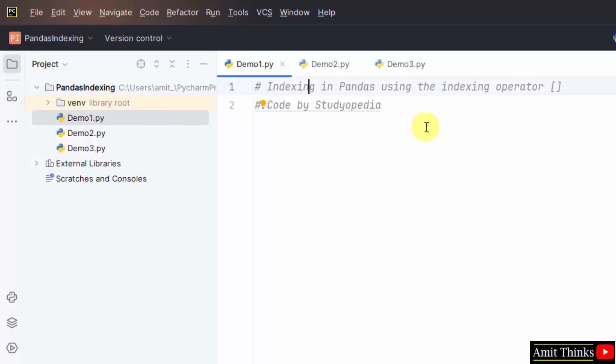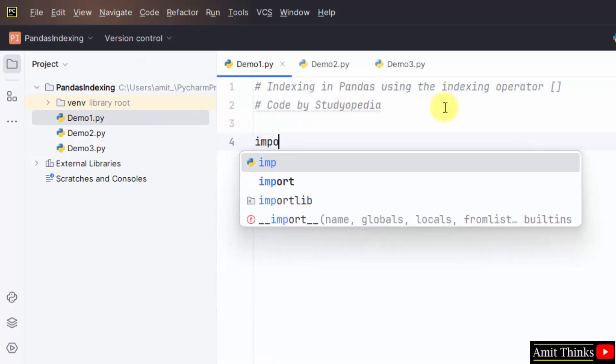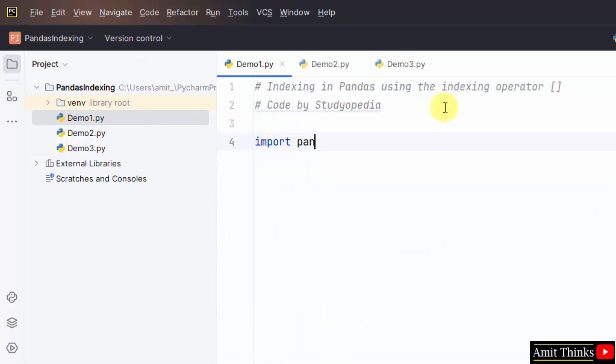Let us see the first example to use the indexing operator for indexing. Let me import pandas first. Import pandas as pd. pd is an alias. Here we have imported the pandas and created an alias using the as keyword.